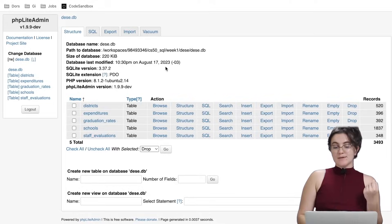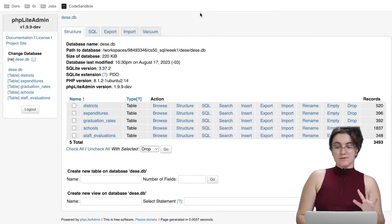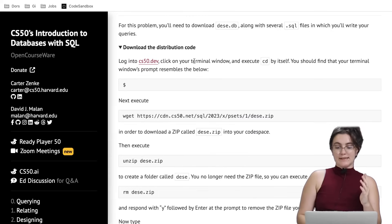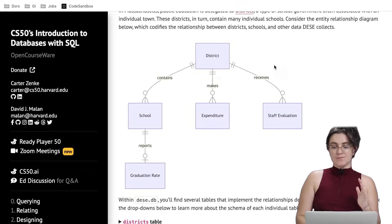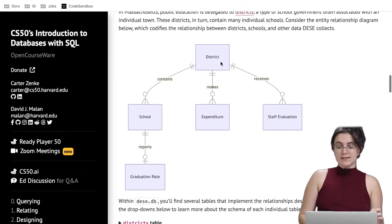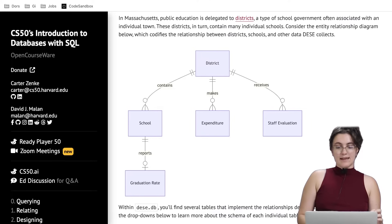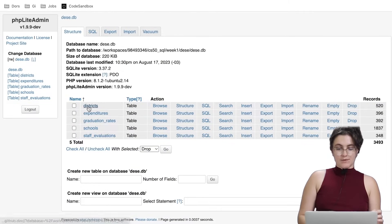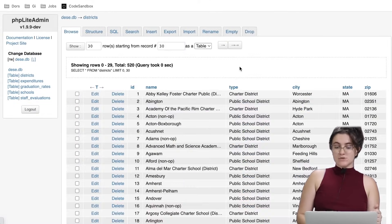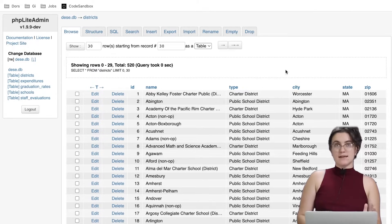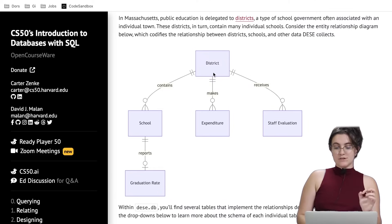Our database contains five tables and here is how they are related — let's take a look at this schema. We have a district table and the district table contains the ID of the district, the name, the type, city,